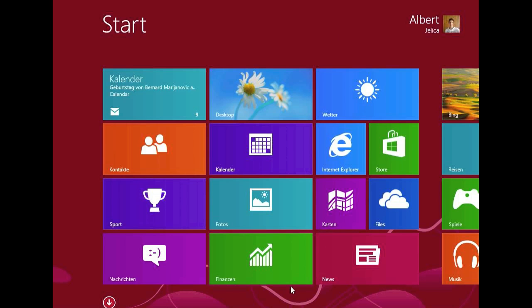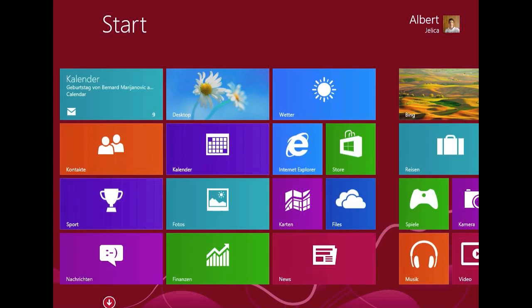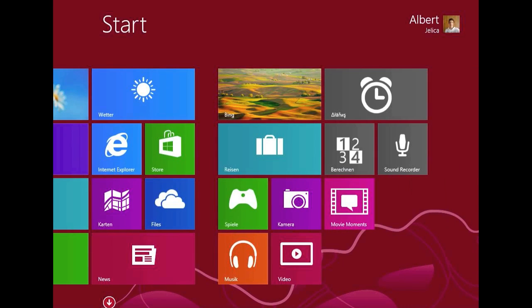There have also been some apps added to Windows 8.1. One of these is Movie Moments, which is probably the same as Movie Maker. The other apps are Alarms, a calculator, and a sound recorder, which doesn't work for me.